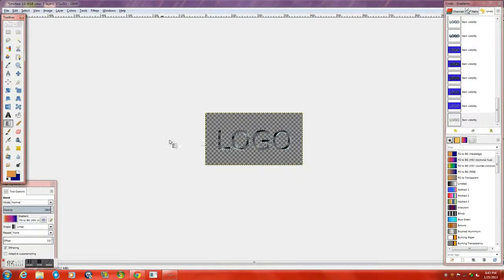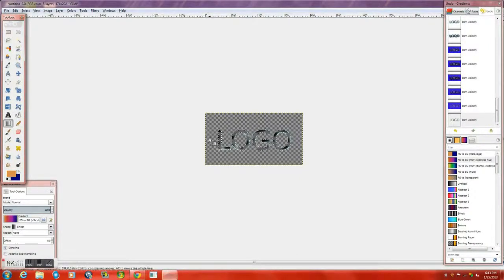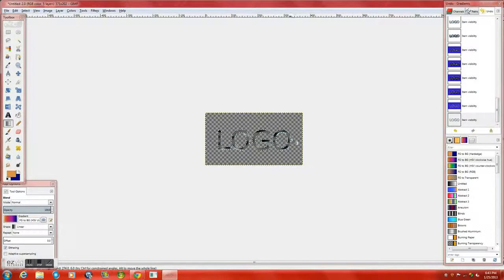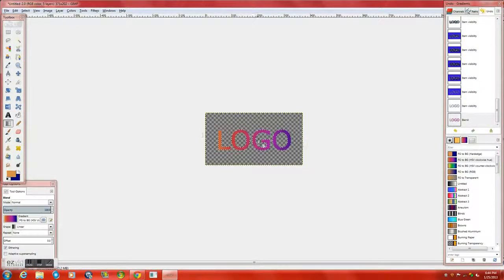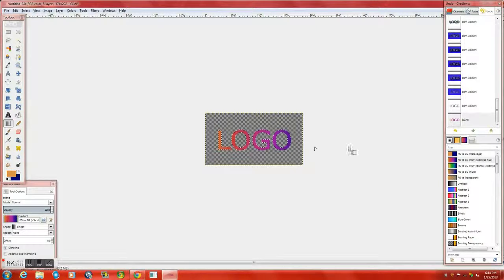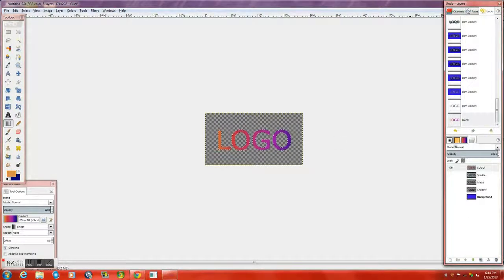We're going to click on this and start here and slide across and whoopey. There you have it. It's a gradient. It's a cool tool. I like using it.